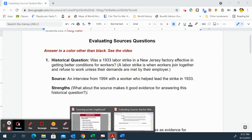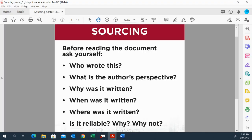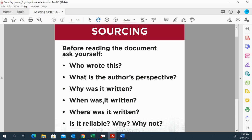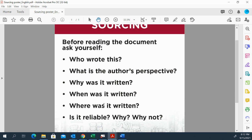Remember we've looked at sourcing before. Sourcing is — before reading the document — look at the source, especially in the context of point of view and historical context: who wrote this, the perspective, why was it written, when was it written, where was it written. Looking at these factors — the five W's — when and why was it written, and is it reliable?